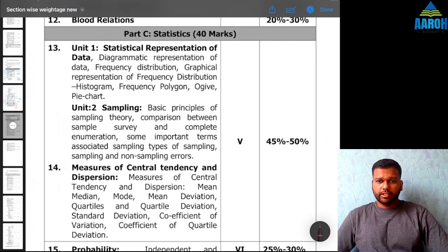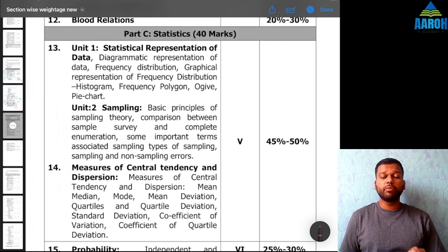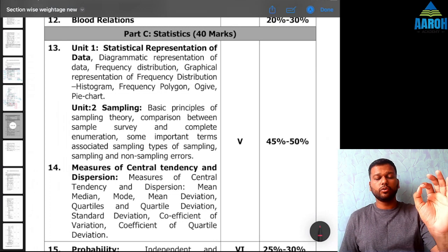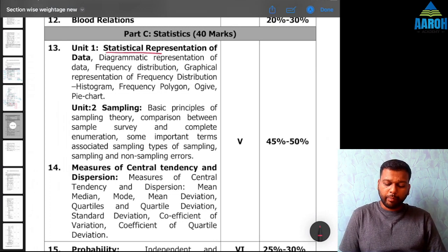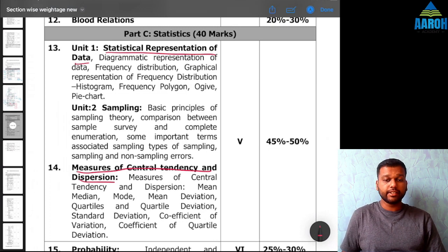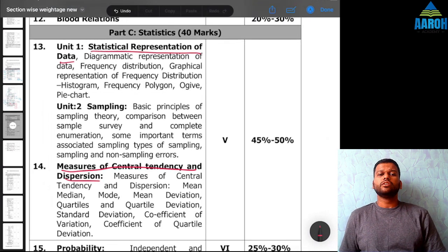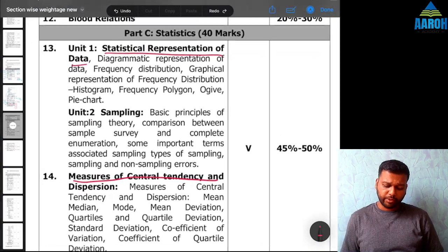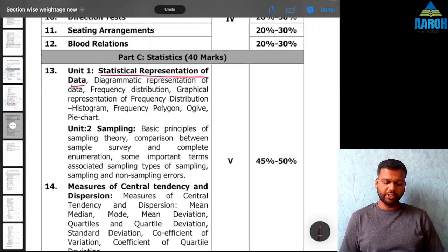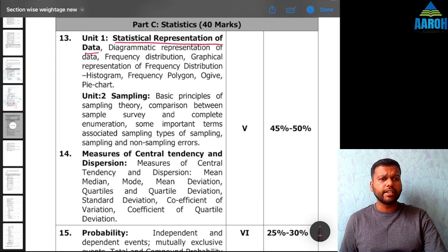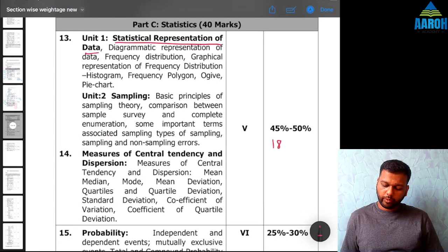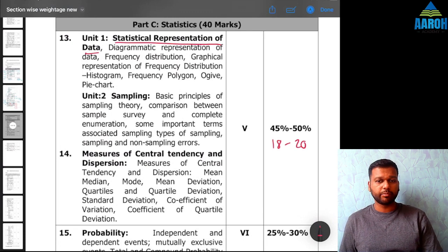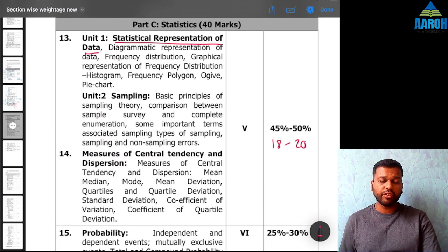Of the 40 marks of statistics, 45 to 50% weightage is given only to the first two chapters. So 18 to 20 marks are there just for the first two chapters — statistical representation as well as measures of central tendency and dispersion. Obviously, from an exam point of view, they are very important.